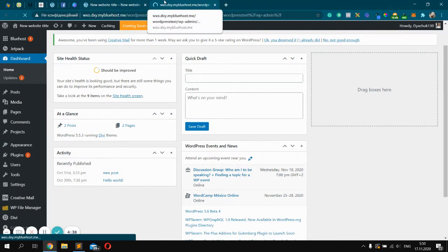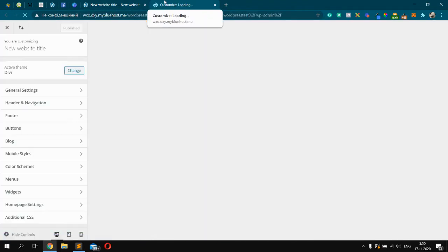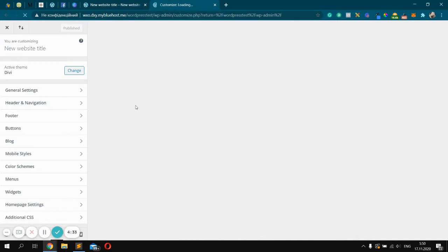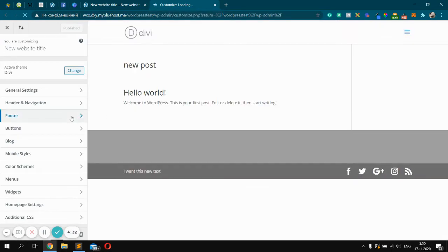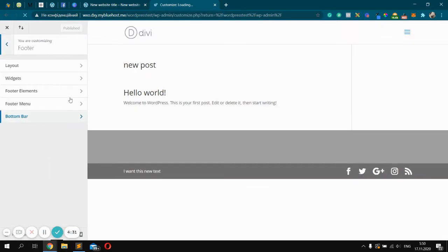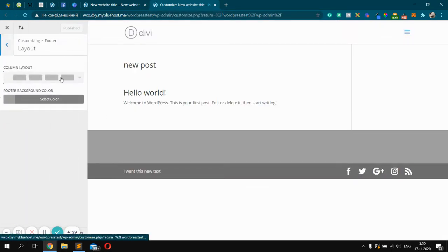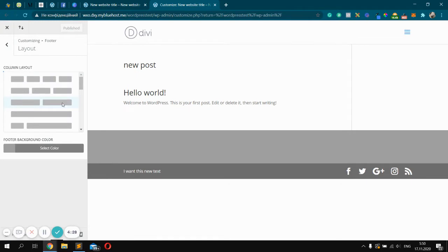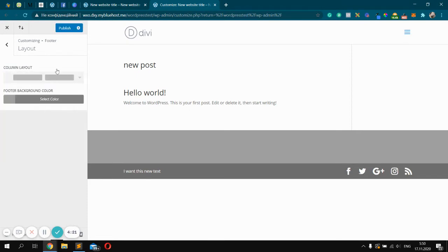After that, you should wait for a while. Next step will be click Footer, click Layout and choose columns you want. Like two column, one column, three columns, etc. Let's make it two columns. Click Publish.